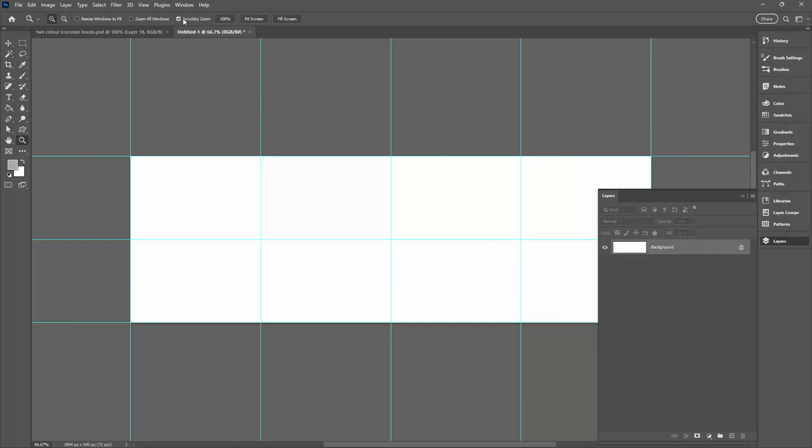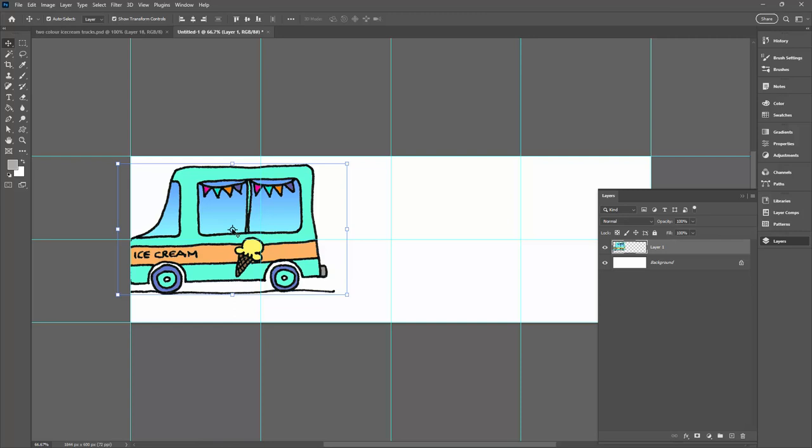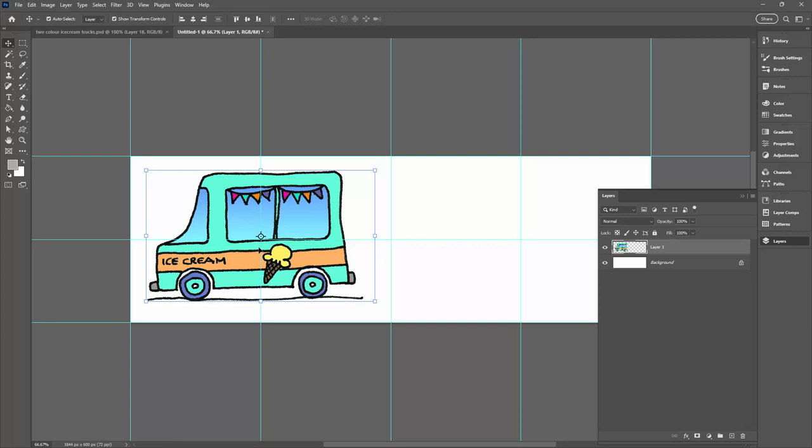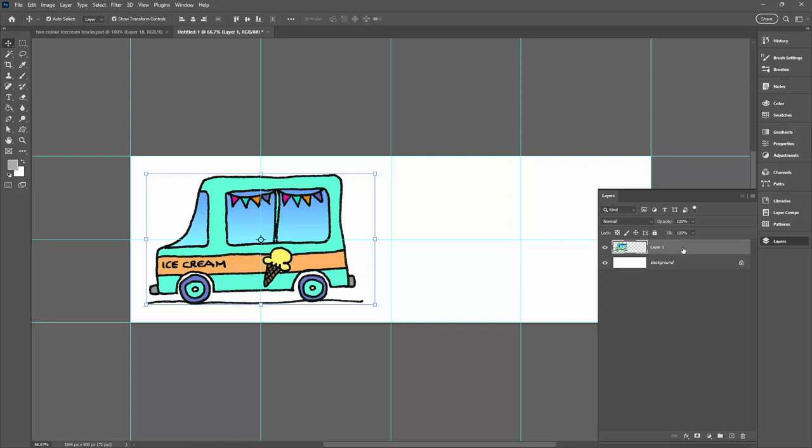We'll go back to this document. I'm just going to drag and drop my little ice cream truck into this document. You can see that it's appearing at a good size. What I want is for the center point of this document here to appear over this intersection, so I'm just going to move it until it appears in the correct position.